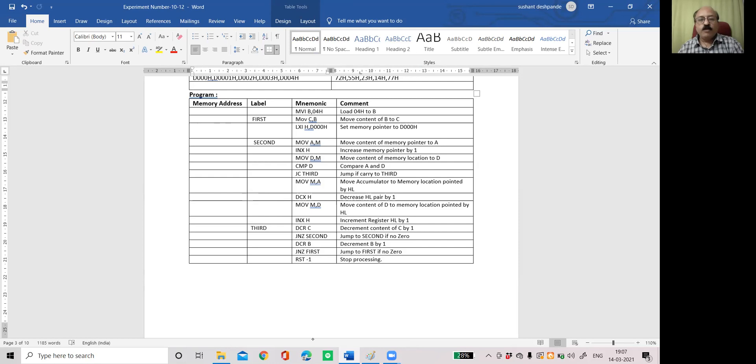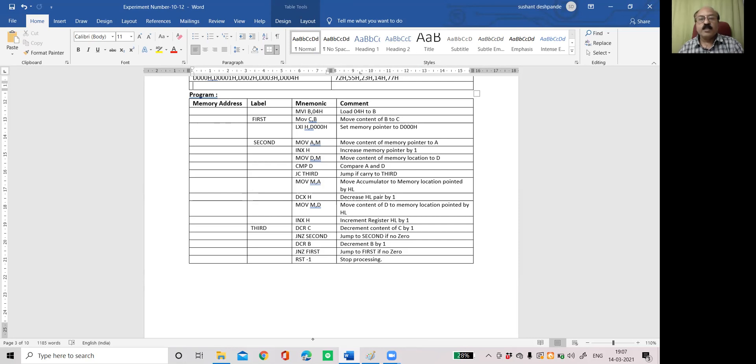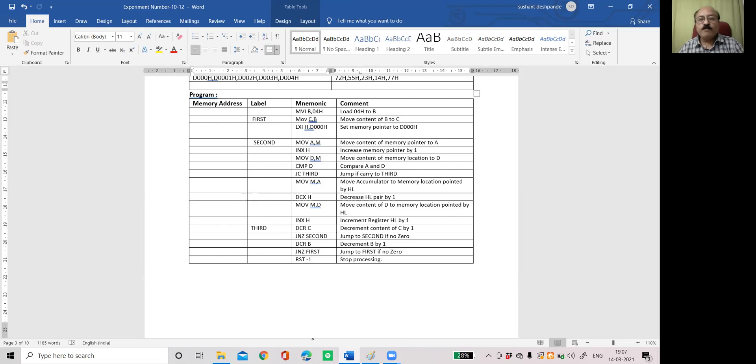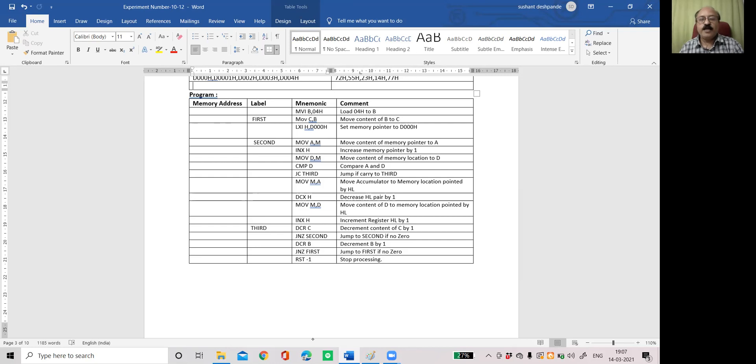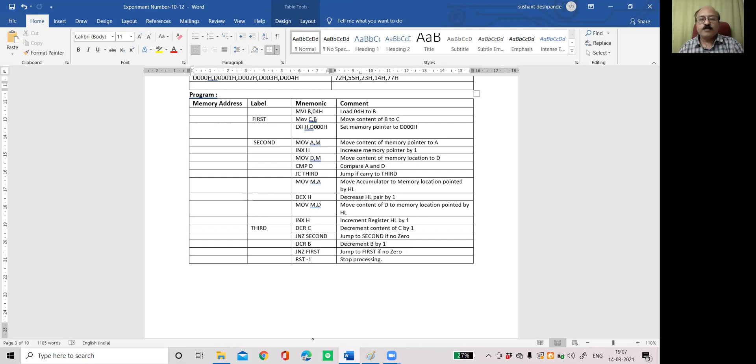Now depending on the comparison, the carry flag gets set. So if JC carry, if jump with carry to third, it will come here. So if the accumulator is less than the register D, then I don't have to change anything. When we say jump with carry, that is if accumulator is less than register D, then jump with carry. So it will come to decrement C. Counter will be decremented. Is it 0? No. So it will again come back here.